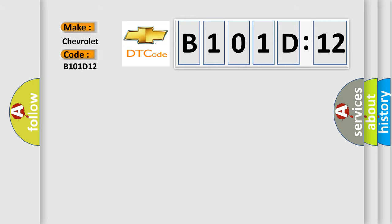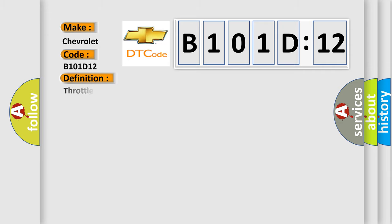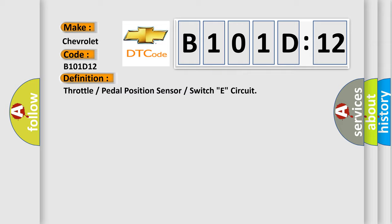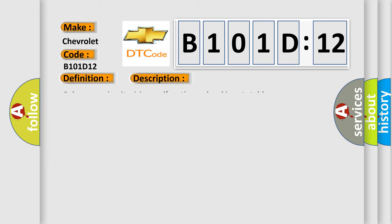So, what does the diagnostic trouble code B101D12 interpret specifically? Chevrolet, car manufacturer. The basic definition is throttle or pedal position sensor or switch circuit. And now this is a short description of this DTC code.